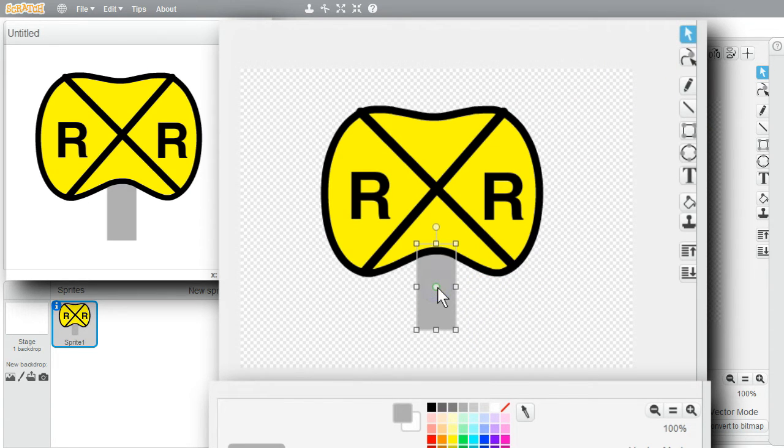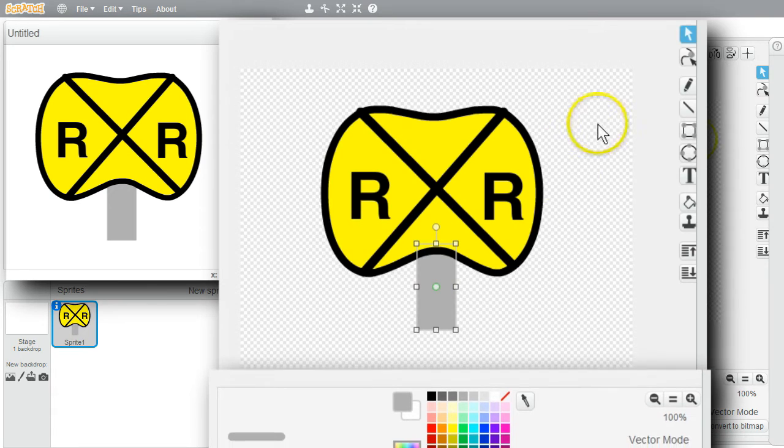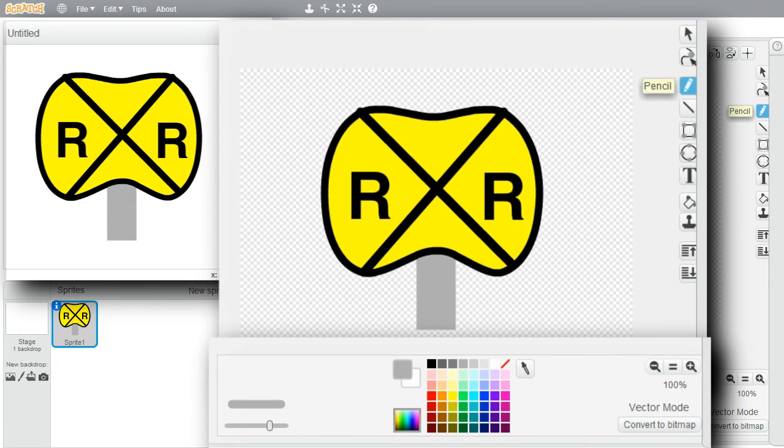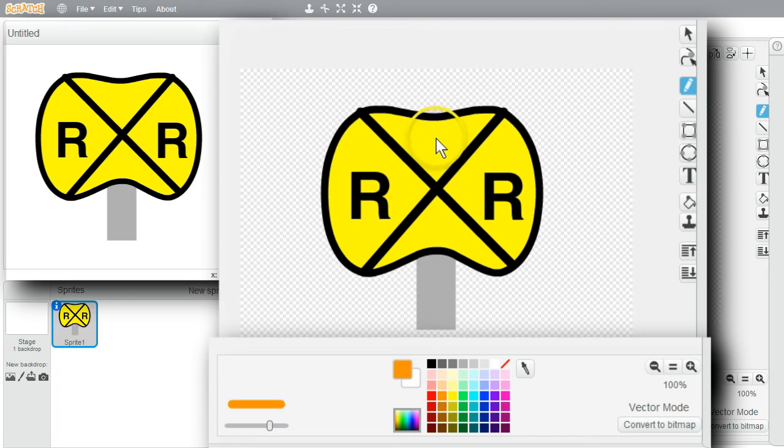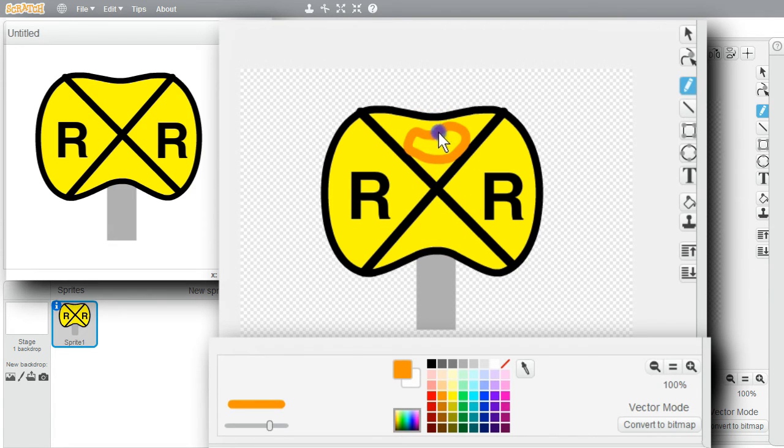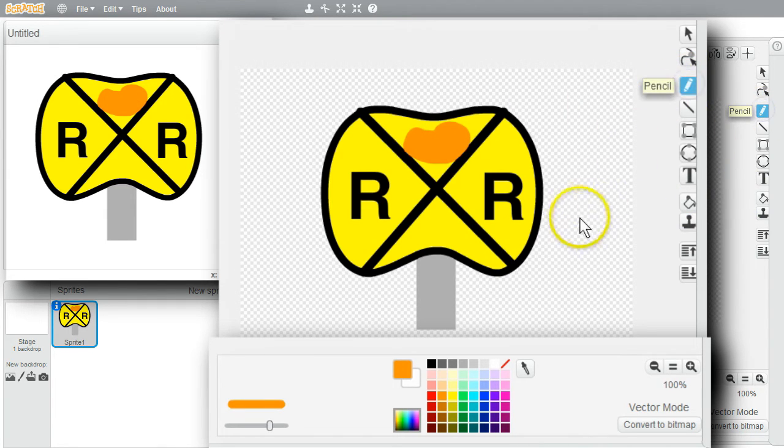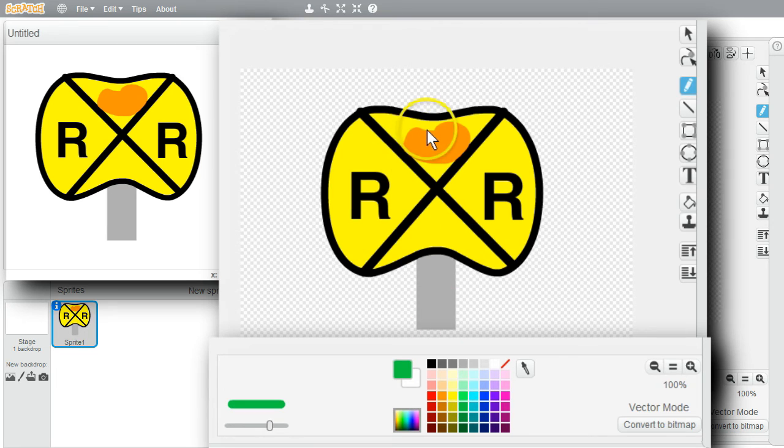I can draw. I'll select Pencil. Choose Orange. And make a silly pumpkin in the middle. Fill it. Use the pencil again. With green. Make a little stem.